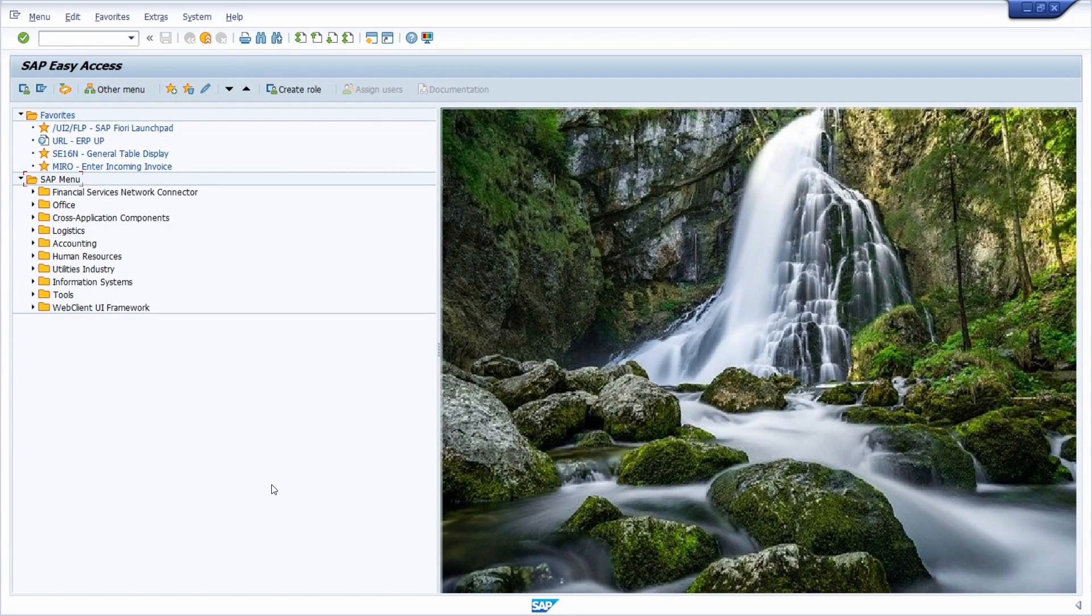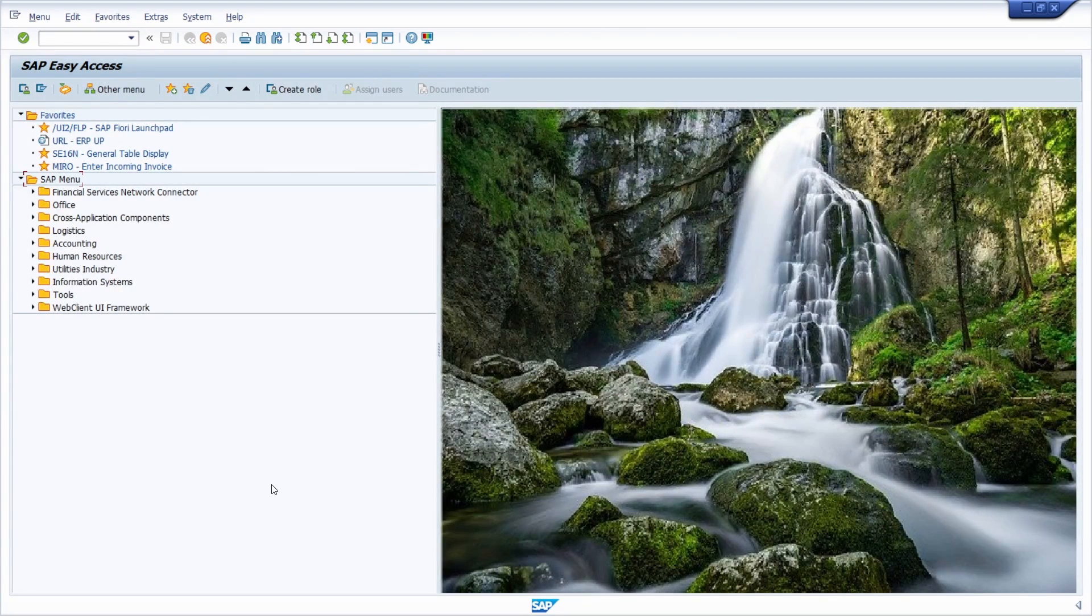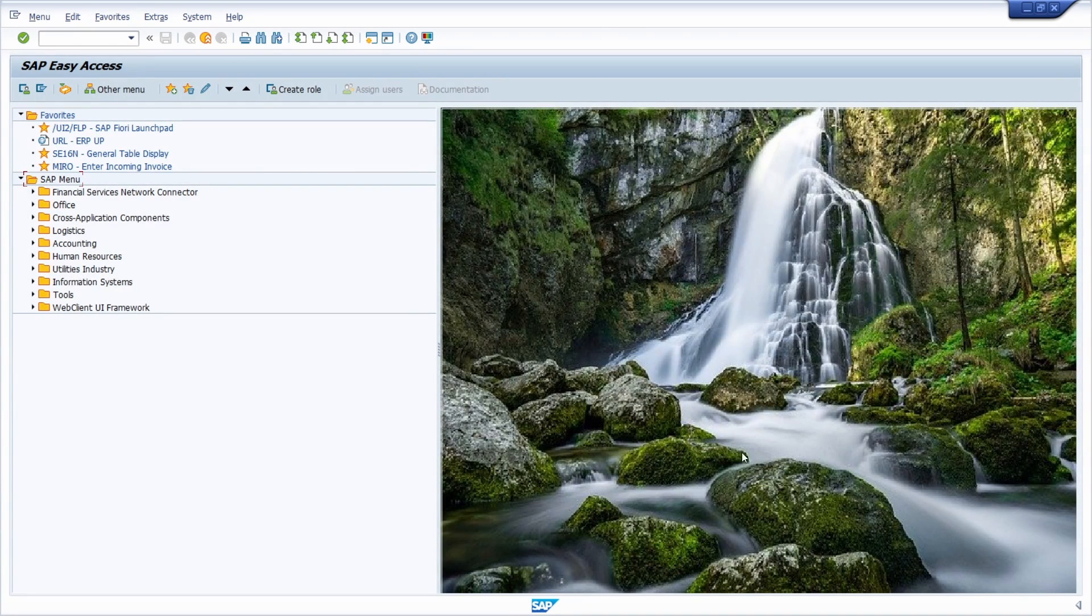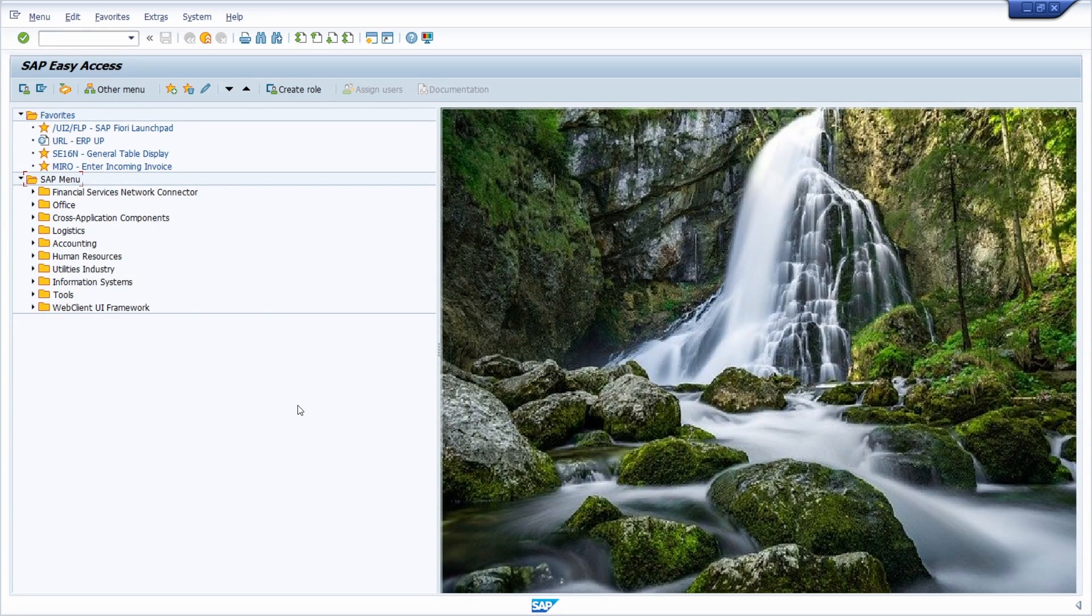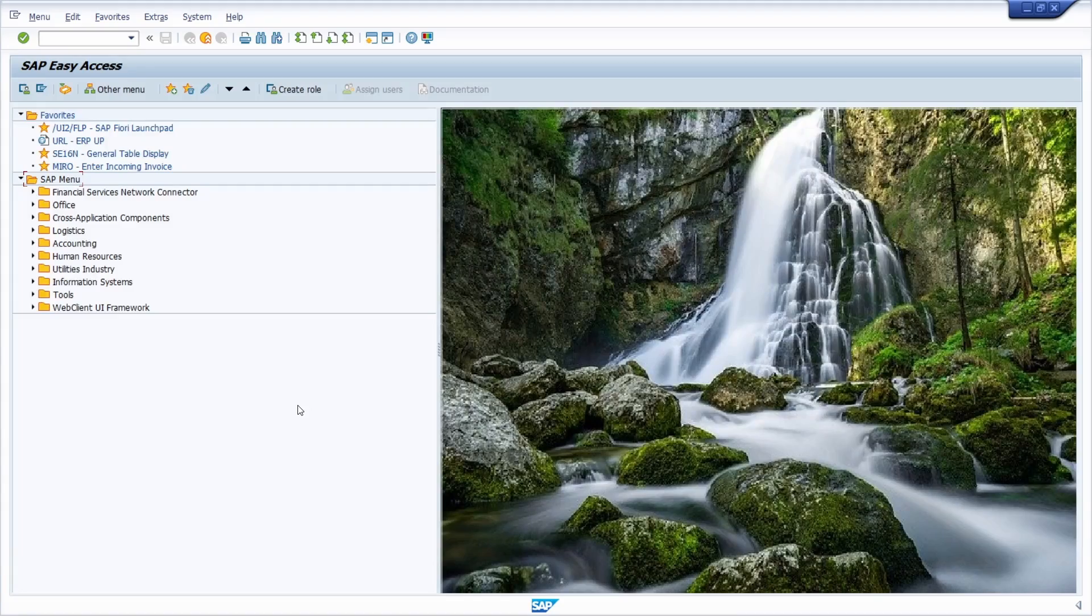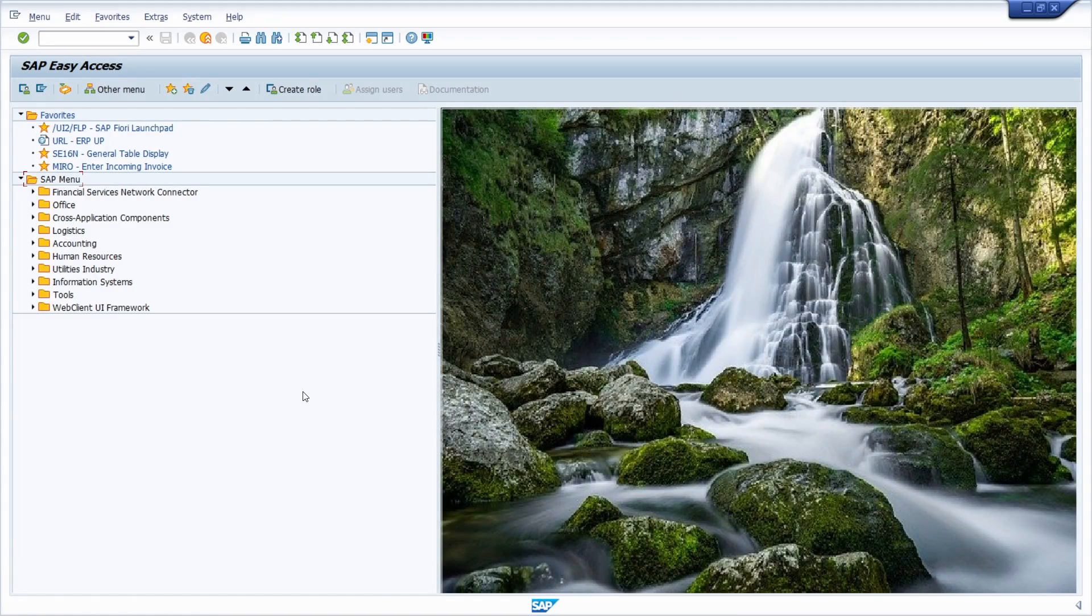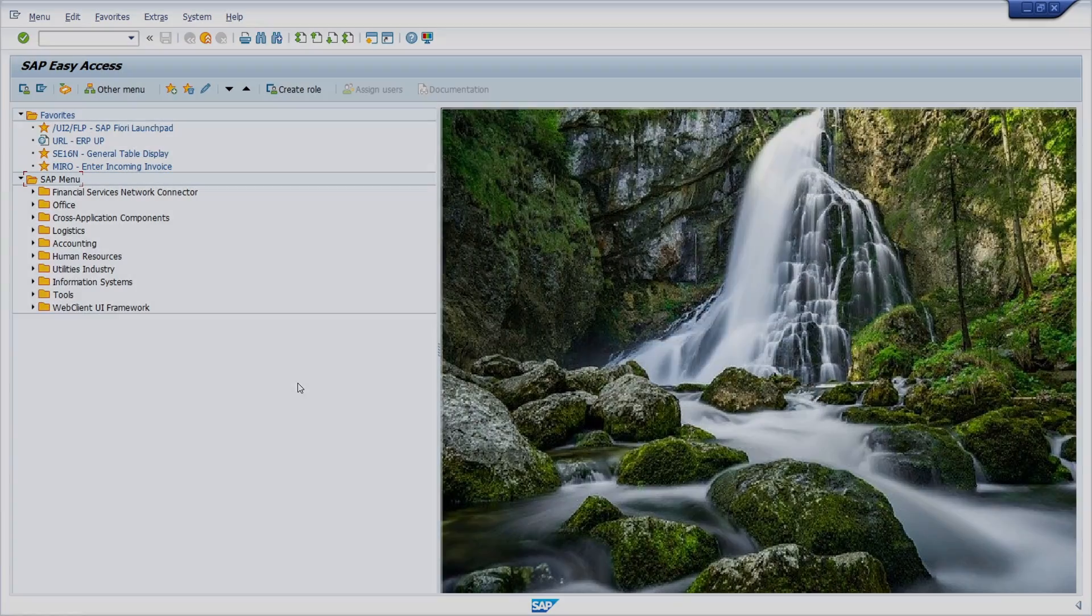Welcome to this video. In this video I would like to show and explain to you how you can change the start image, the start logo within the SAP GUI really easily and quickly on your own. And then let's get started.